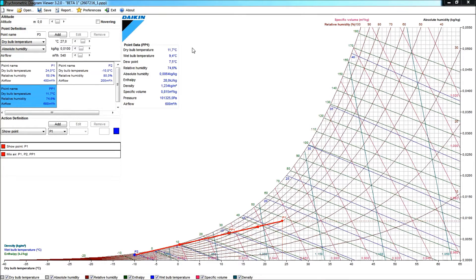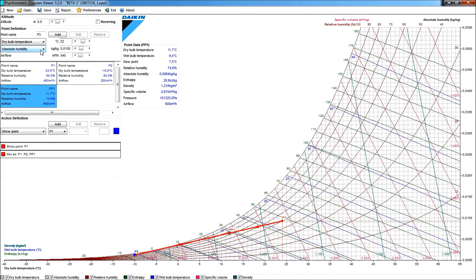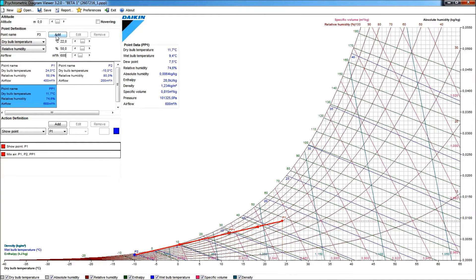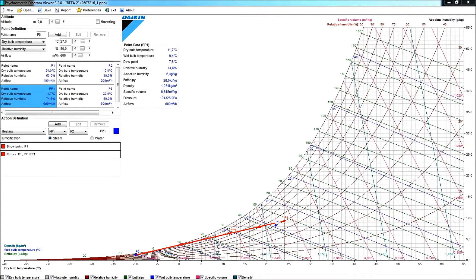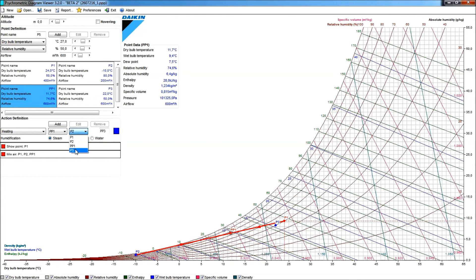My room, by the way, I would need a room condition that I didn't specify yet, and let me specify this to a temperature of 22 degrees, with a relative humidity of 50%. And I will need, of course, to enter 600 cubic meters per hour now, because this would be the sum of my return air and my fresh air. So if I add this, I'm getting the point P3 in my diagram now. What is now definitely required is to have a heating action between the point PP1 and my desired room condition P3.